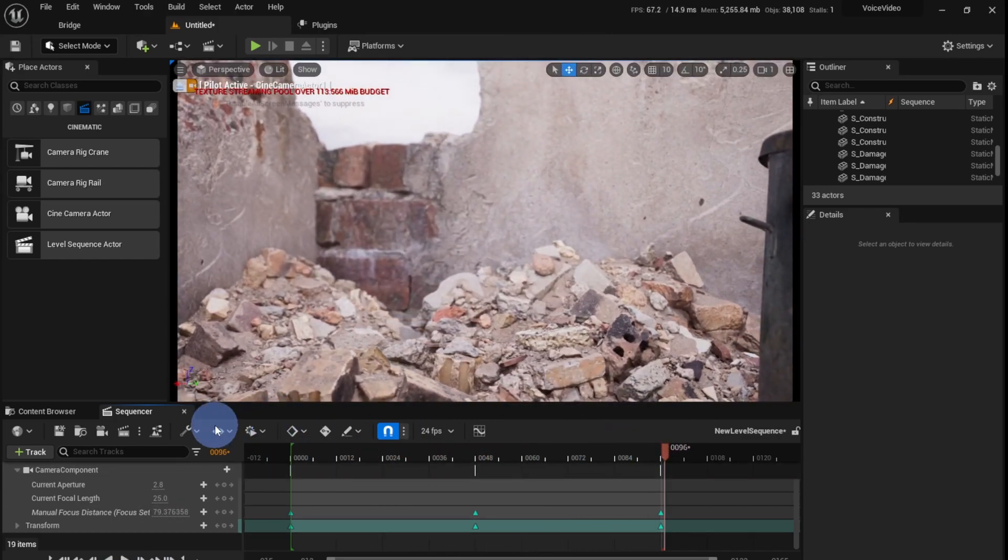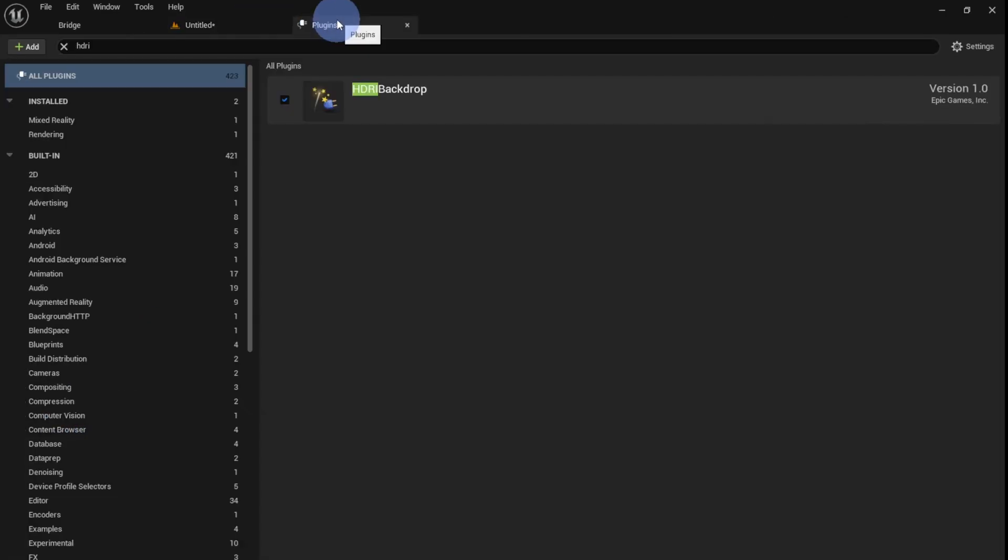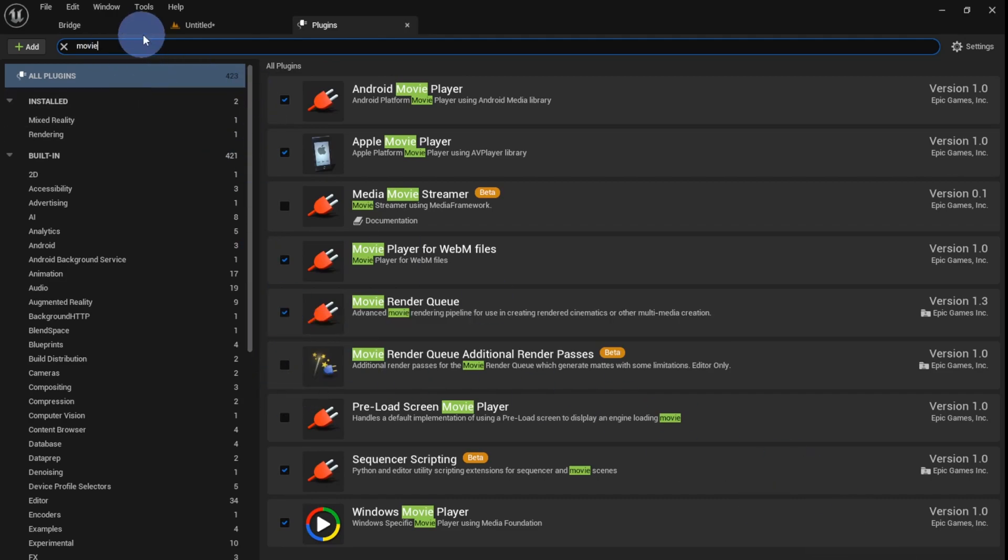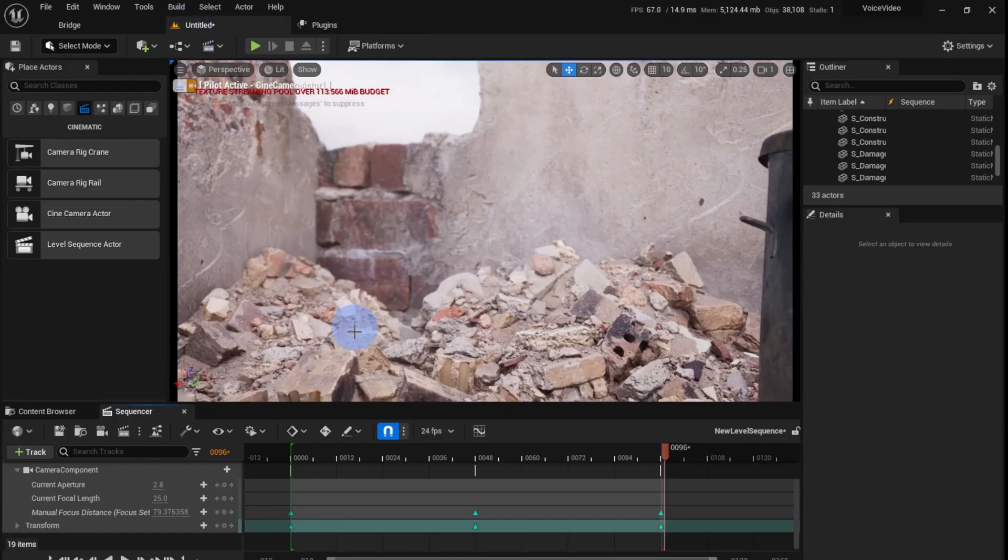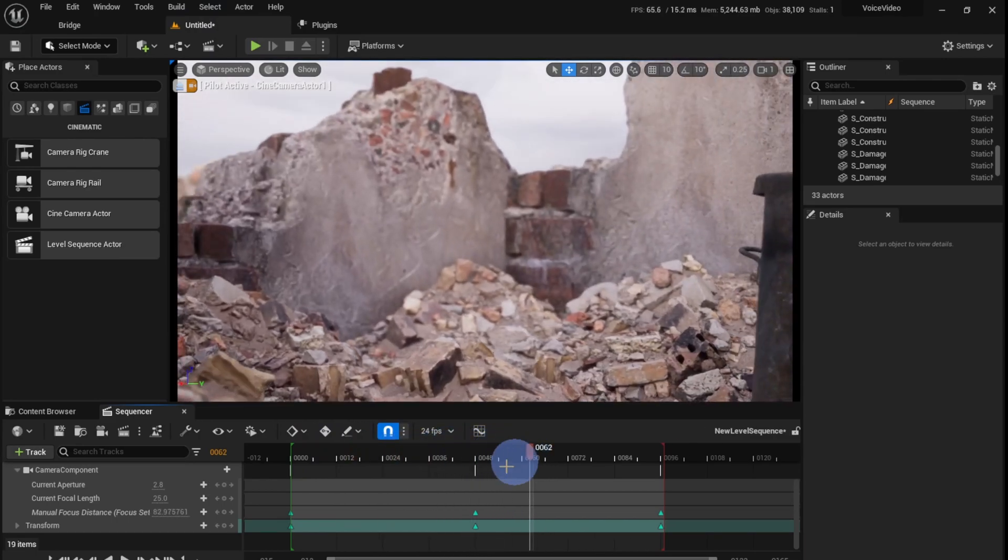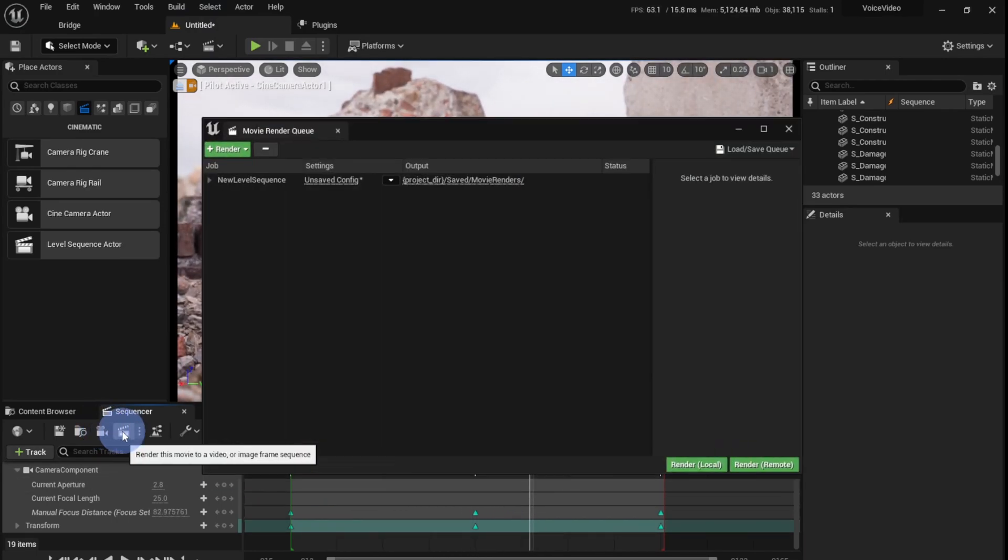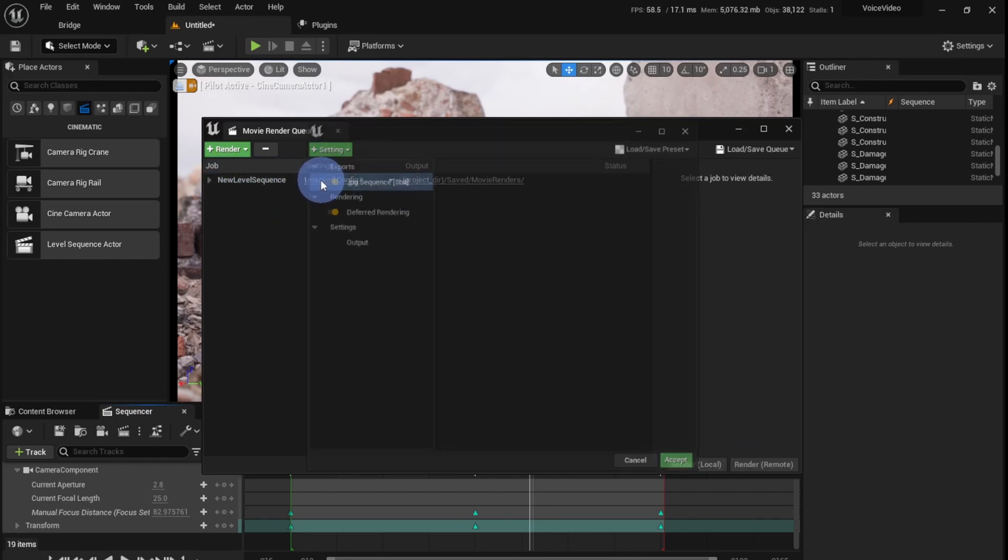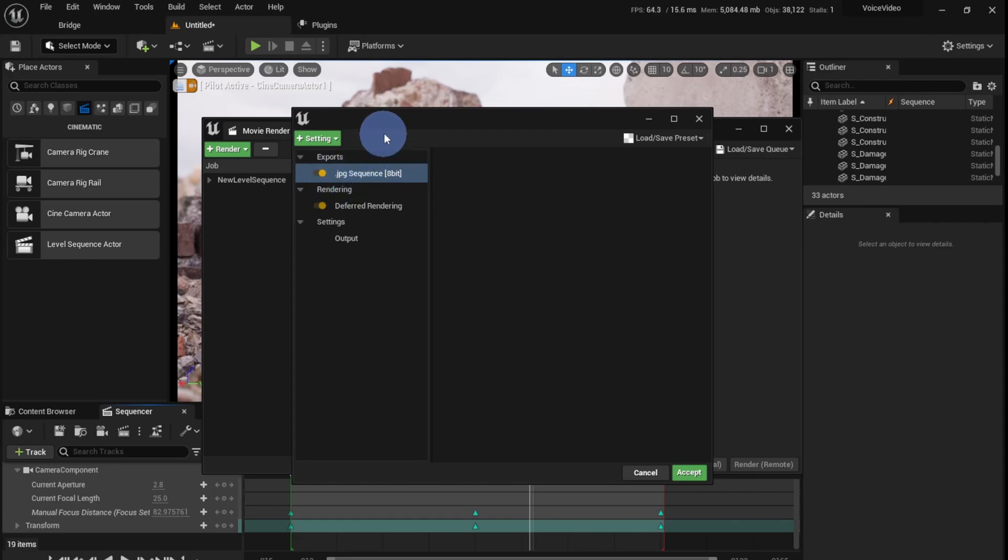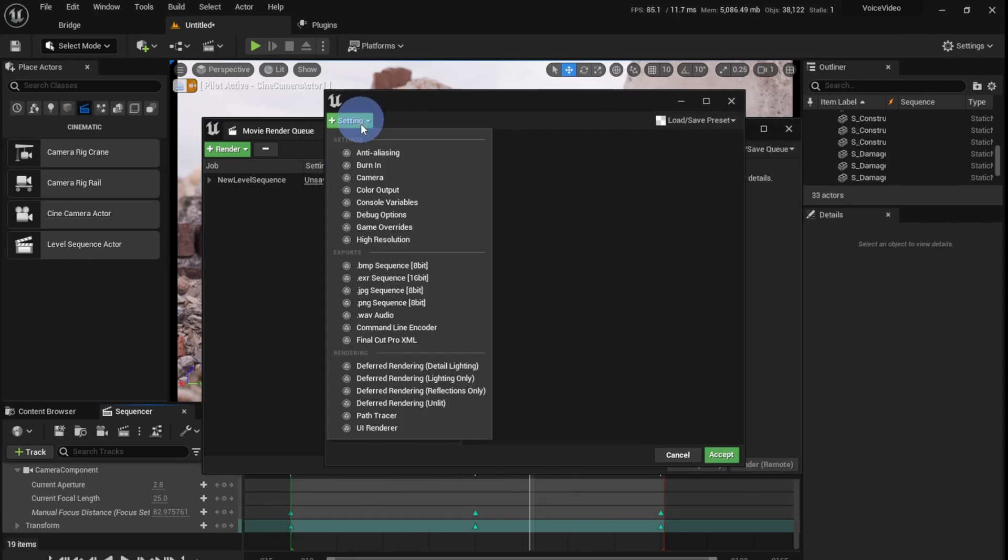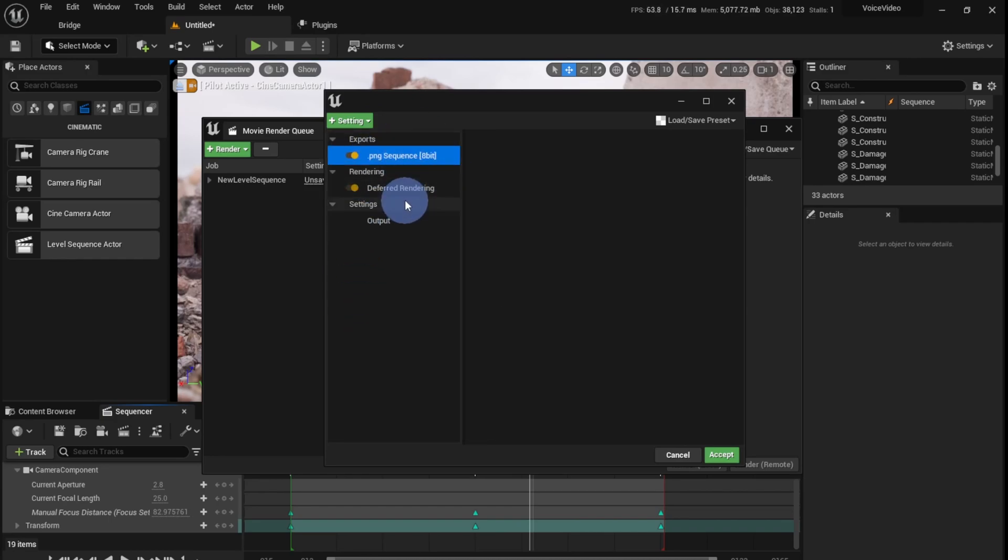Now to render this, just go enable the movie render queue plugin over here, movie render queue, and restart it if it asks, restart the editor. And now click on the render this movie to a video, this one. You'll find your level sequence has been loaded up over here. Click on this unsaved config and delete the JPG bit sequence. You can add either EXR or PNG. It's going to render out a series of images which you can put together in an editing software to form a video.